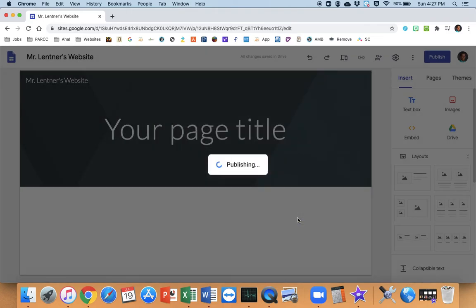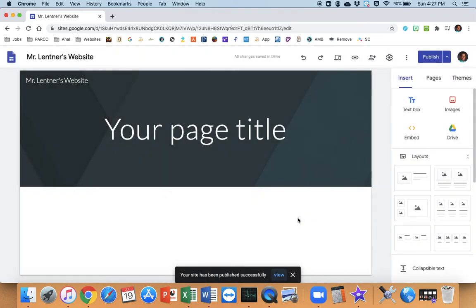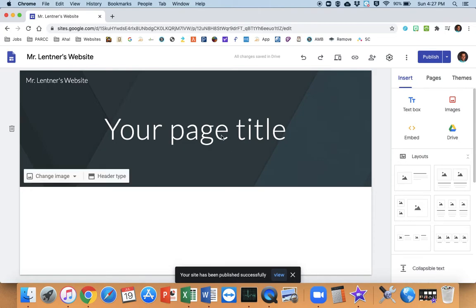Now, I'm going to click on that publish button. And now my site is out there ready for others to be seen if I give them the link.